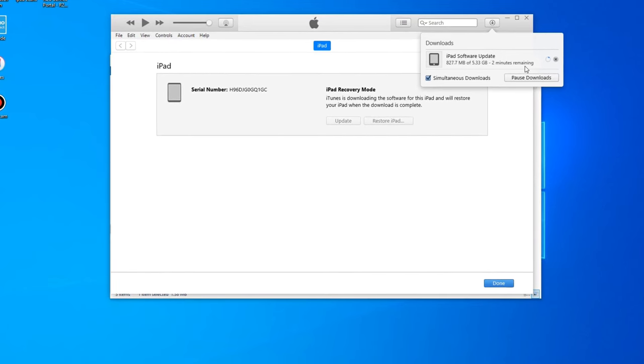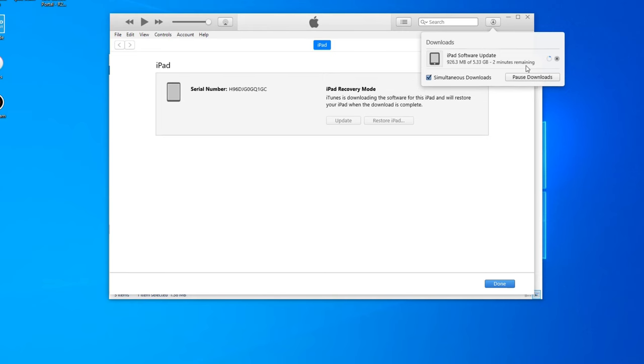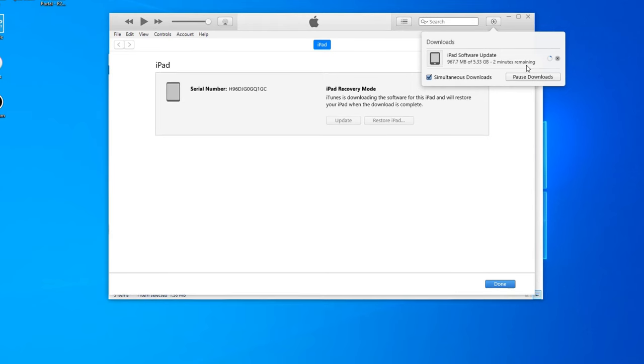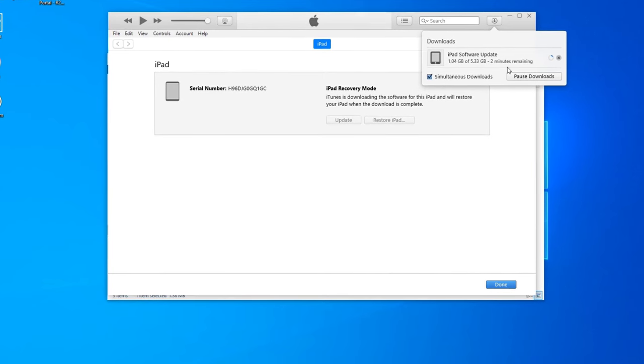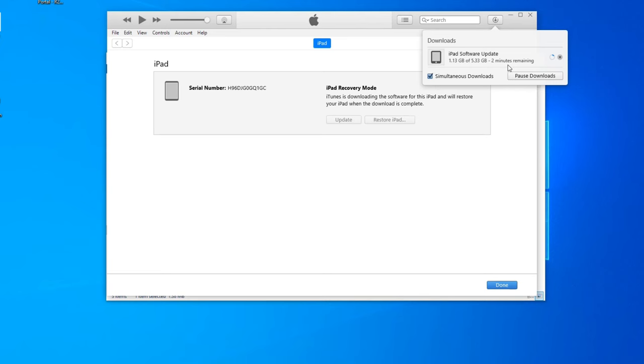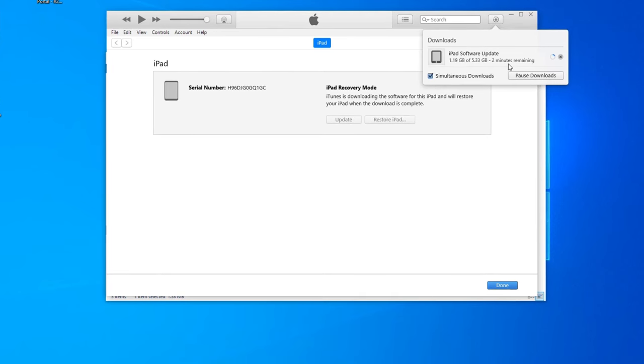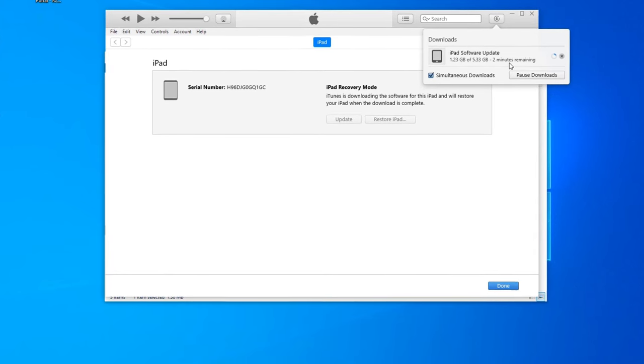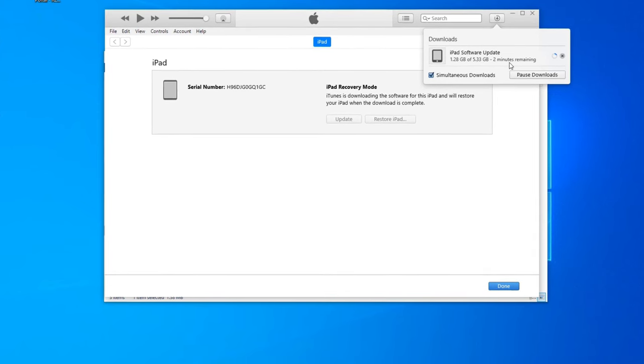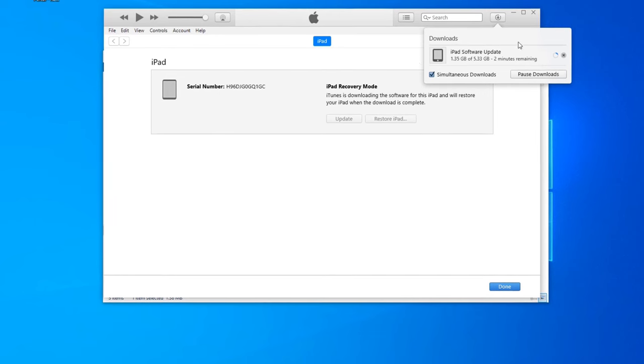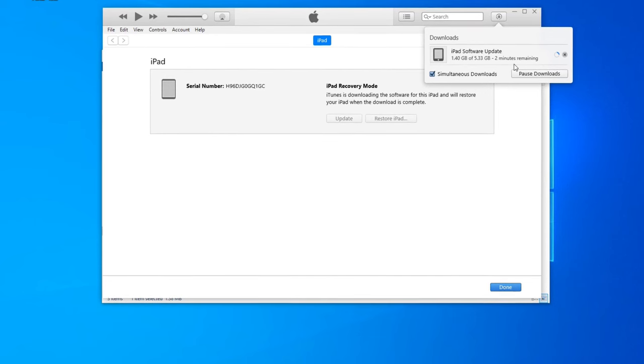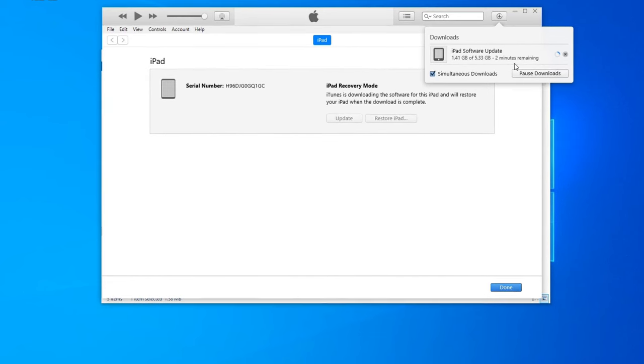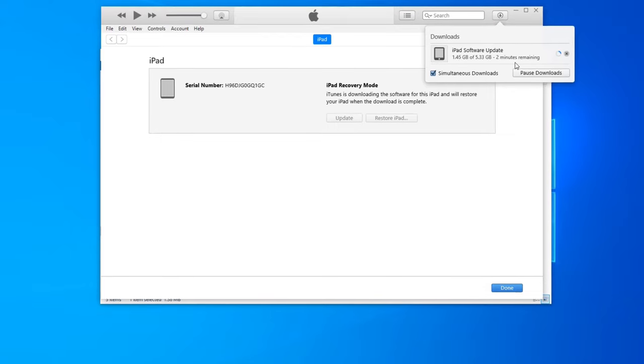Something to note, the iPad might go out of recovery mode during this time. So if all of a sudden the iPad turns back on to the normal booted up screen, that is normal. All you have to do is once this update is finished, you will have to put the iPad back into recovery mode as shown early in the video.